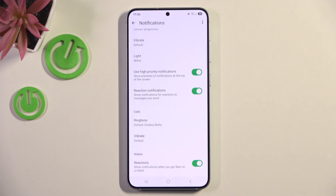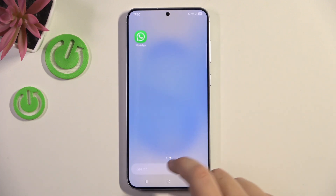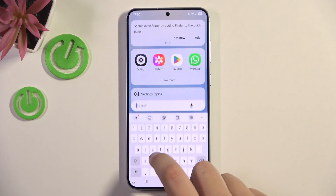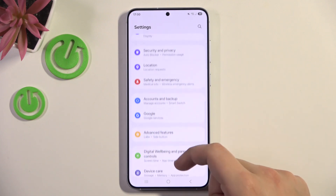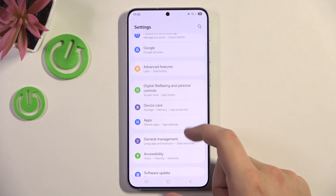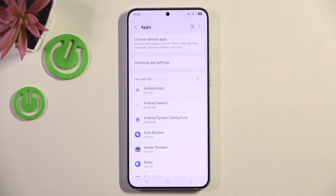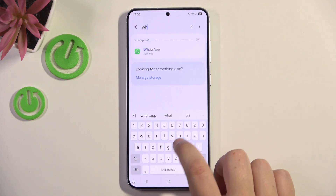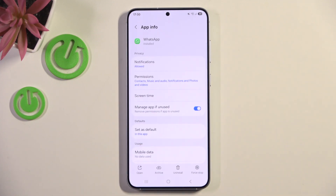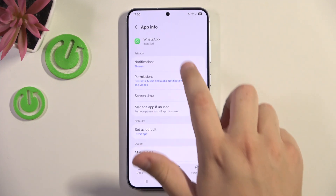Now you can also modify those notifications in Samsung Settings. To do that, open up Settings, go to Apps, look for WhatsApp, and tap Notifications.